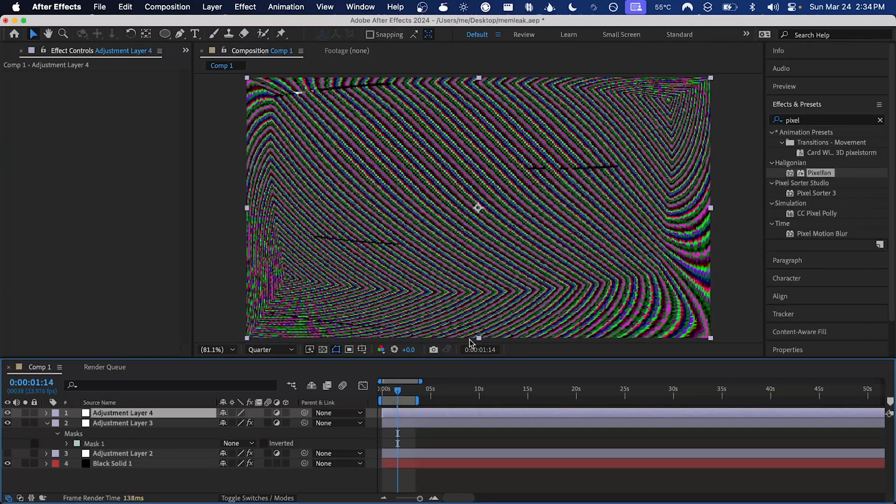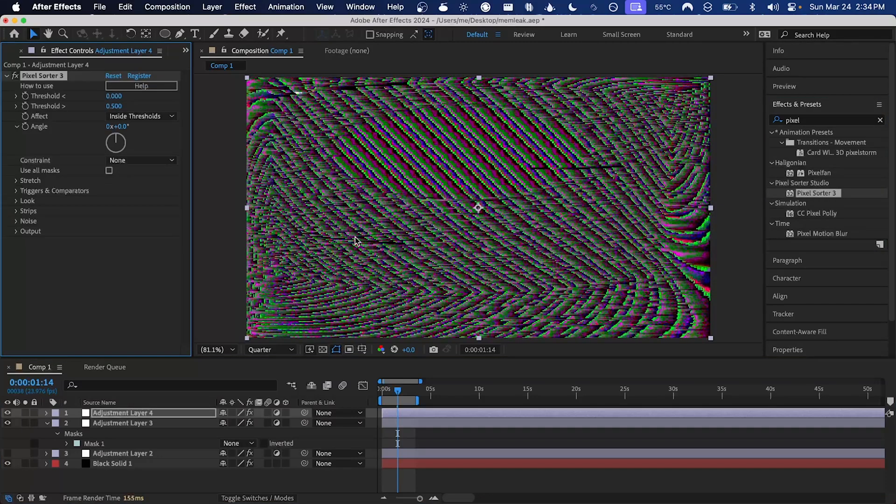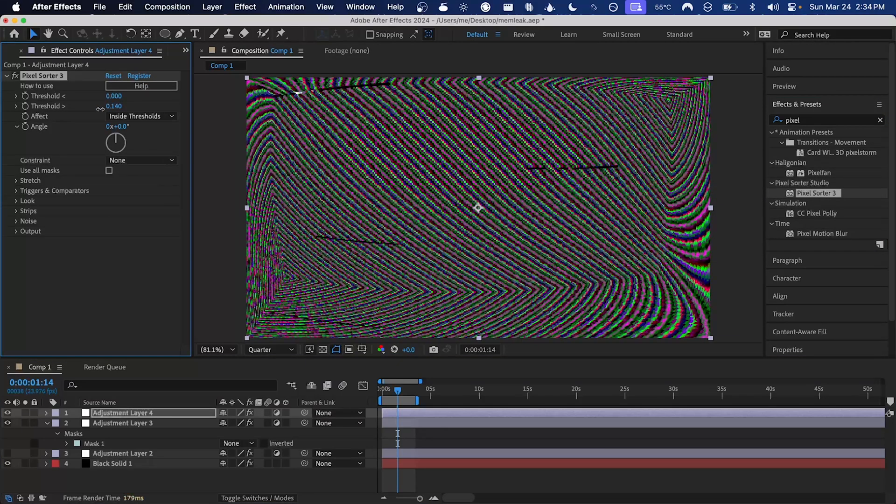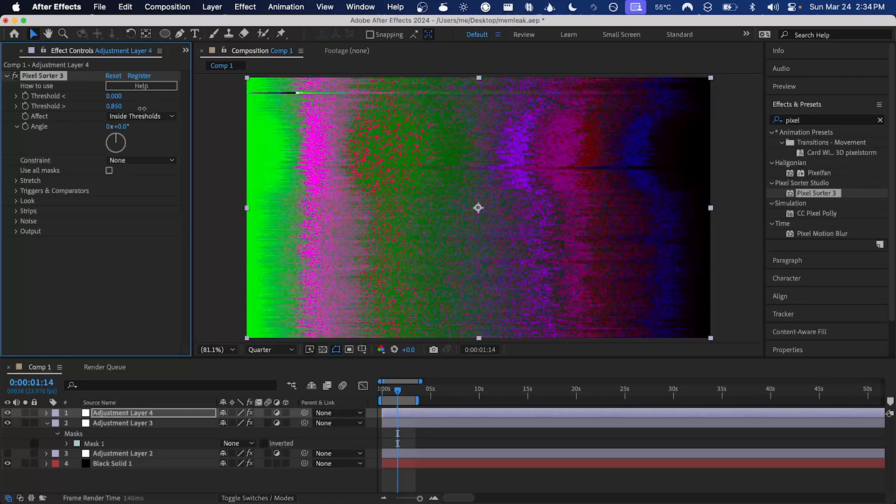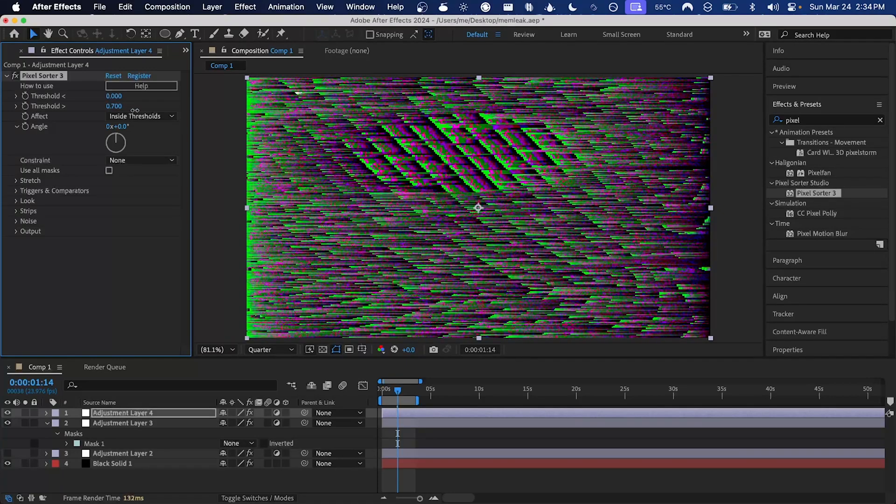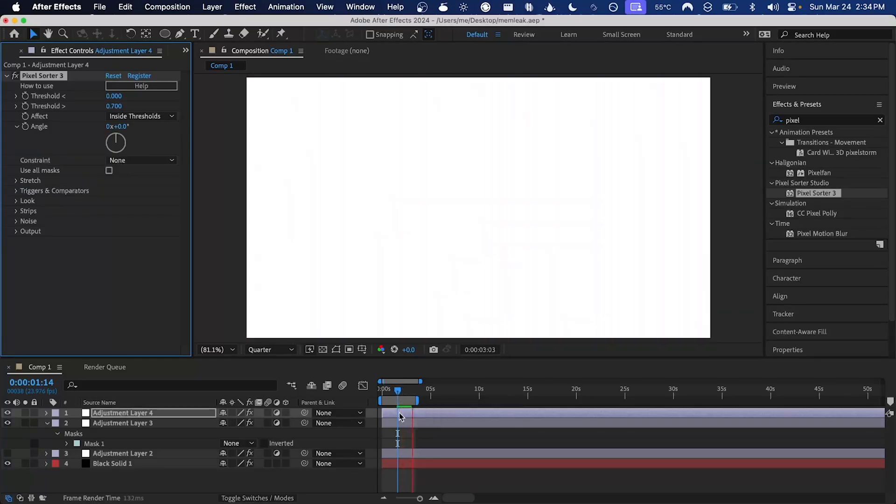Maybe we can try adding one more thing, pixel sorter 3. I think that could be pretty cool. All I'm going to do is just adjust these threshold values here until we get something that looks pretty cool. I like that. Render that out and there we go.